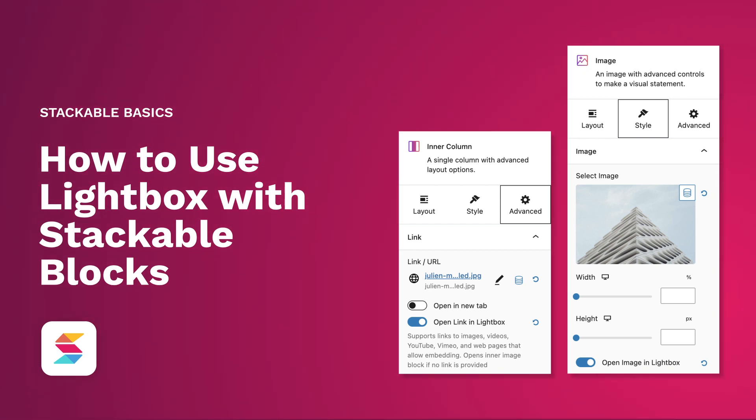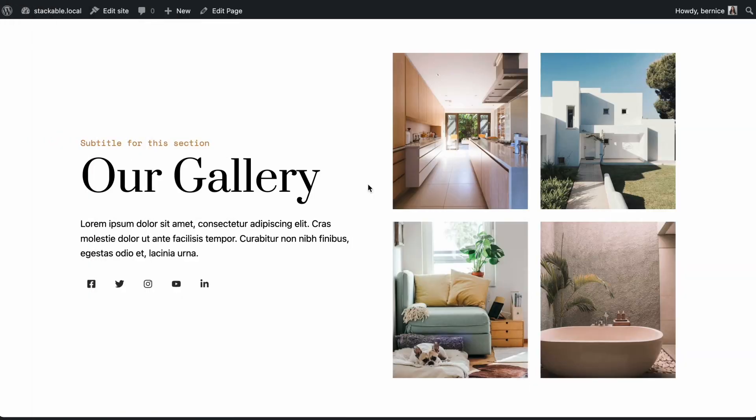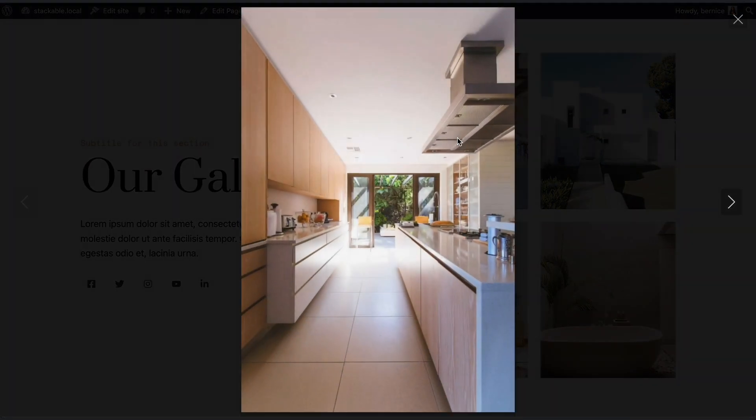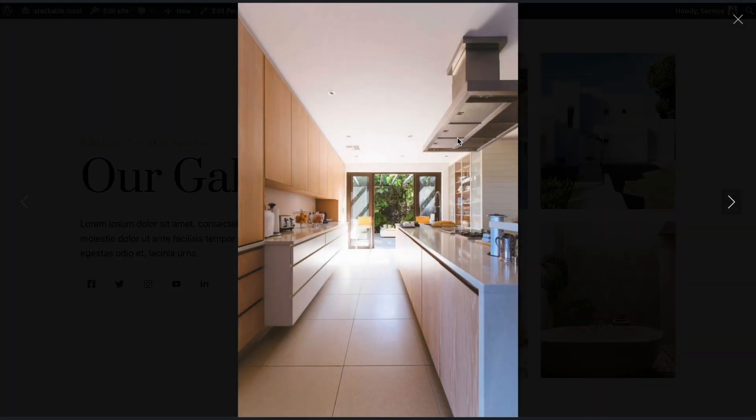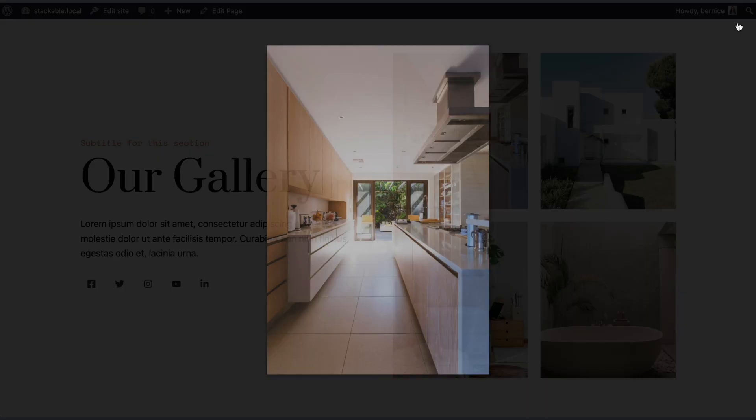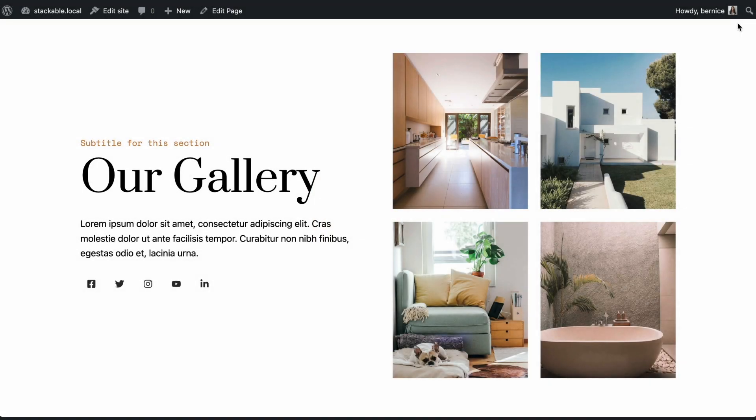The Lightbox feature is now in Stackable. Lightbox is commonly used to make the images and videos on your website appear in a pop-up window when clicked. Our Lightbox is responsive and supports smaller screens. And in touch devices, you can swipe and pinch to zoom the image.